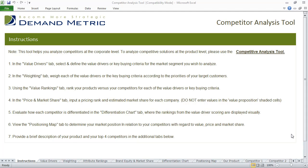Our competitor analysis tool is a template that will help you analyze your competitors at the corporate level. So if you're looking to analyze your competitors at the product level, you'll want to check out our competitive analysis tool. But this tool is very similar.